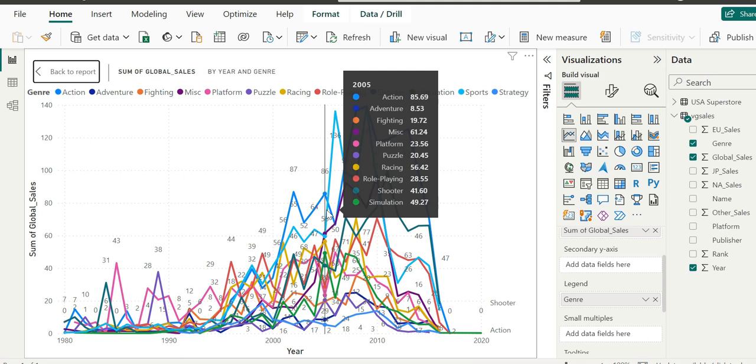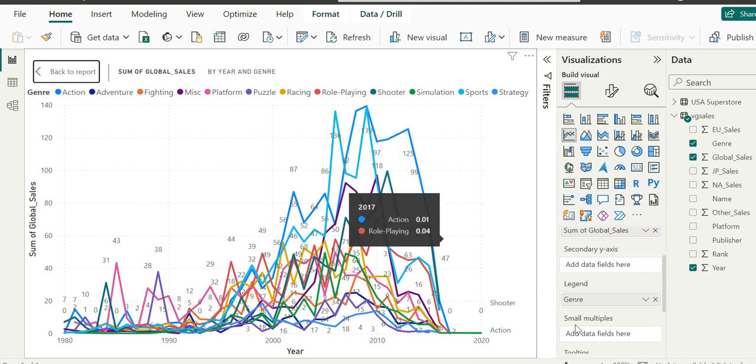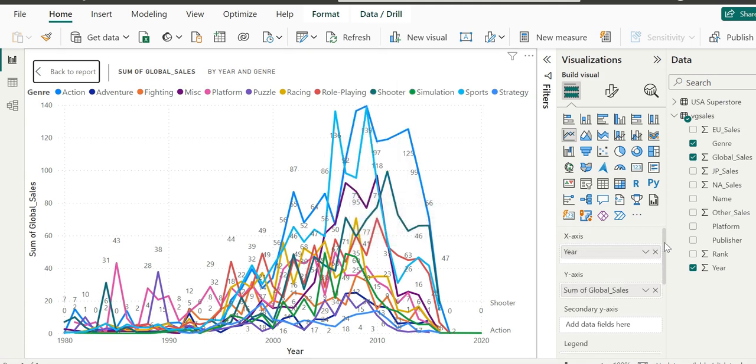Keep in mind that this is all global sales data. You can see in the visualization pane that in the x-axis we have year, in legend we have genre, and in values we have global sales.